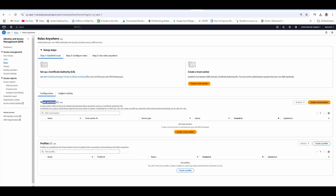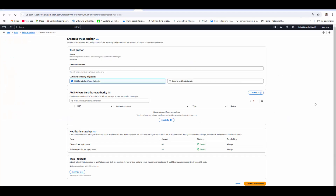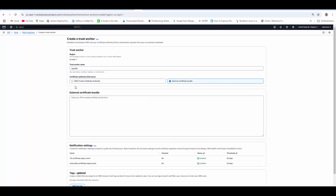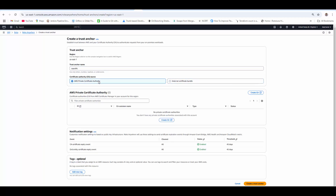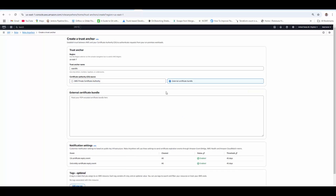It will securely provide access to those AWS services. Click on Manage. Here you can see trust anchors and you can create profiles. A trust anchor refers to the trust relationship between Roles Anywhere and your certificate authority. We can create a trust anchor — it will be created in region us-east-1. You can provide a trust anchor name; I'll give it 'CA public'. You can use a private certificate authority or an external certificate bundle.